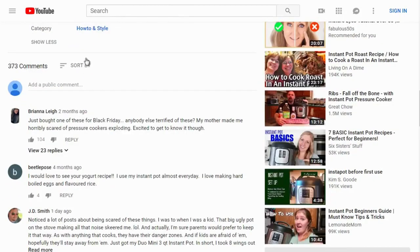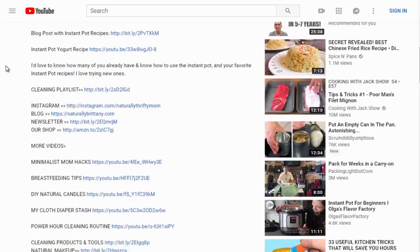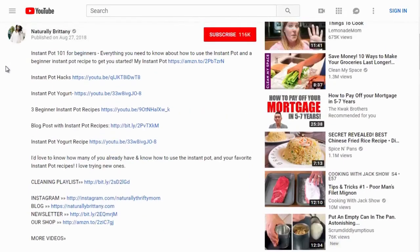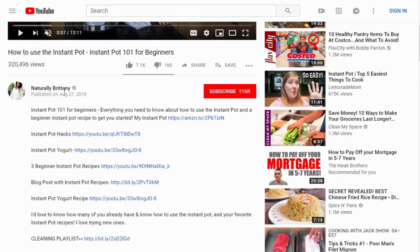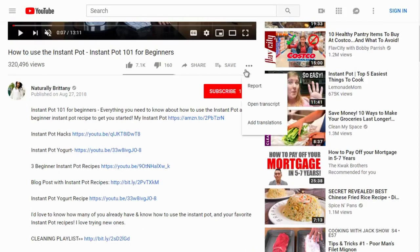Scrolling down, we can see 373 comments. When it comes to YouTube, they're looking for engagement — comments are good, likes are good, and even dislikes are good from a YouTube standpoint because it signals engagement, even though dislikes are bad from a human perspective.